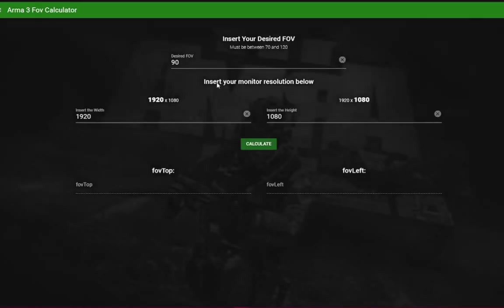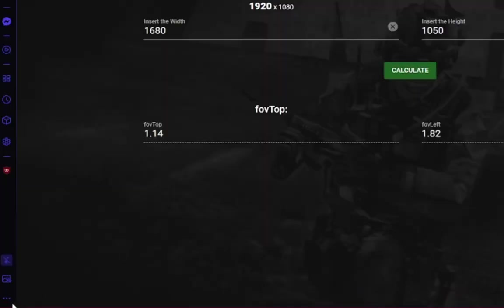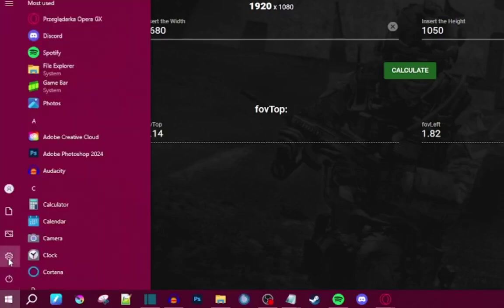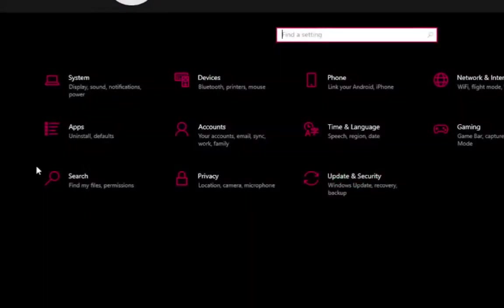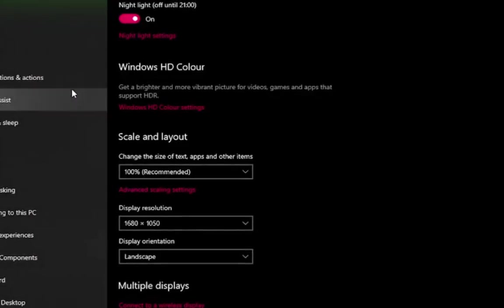On the website, enter your desired field of view. Next, enter your screen resolution. If you don't know what the resolution of your monitor is, open Windows settings, head to System, and the first tab displayed will be Display — in here you can see your monitor's resolution.